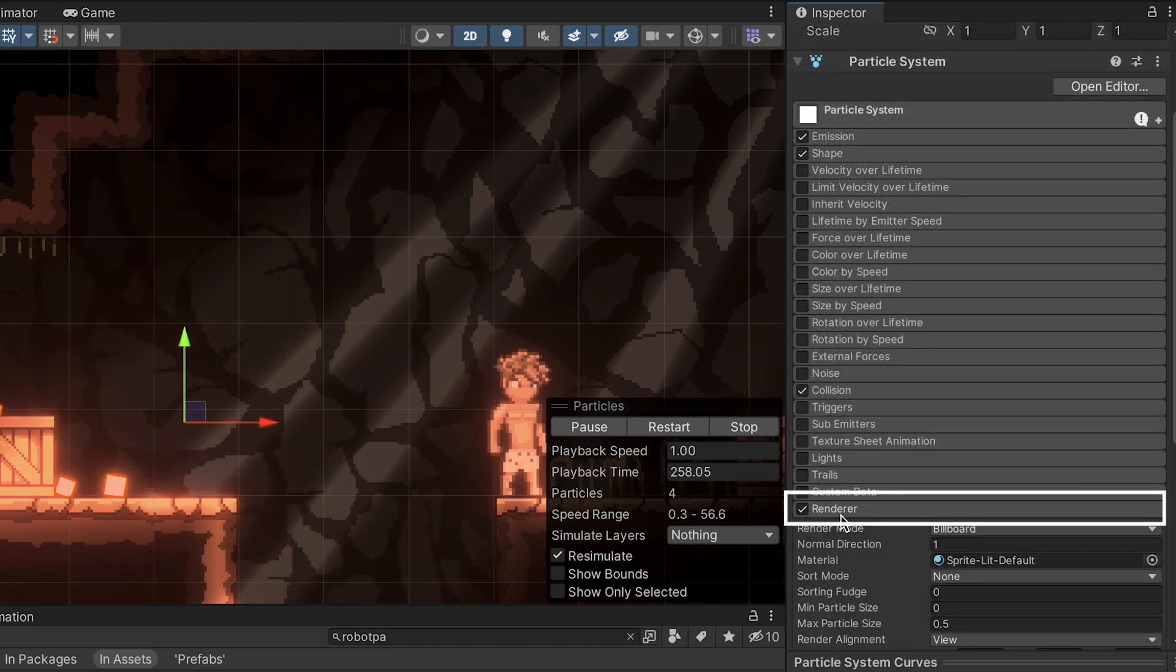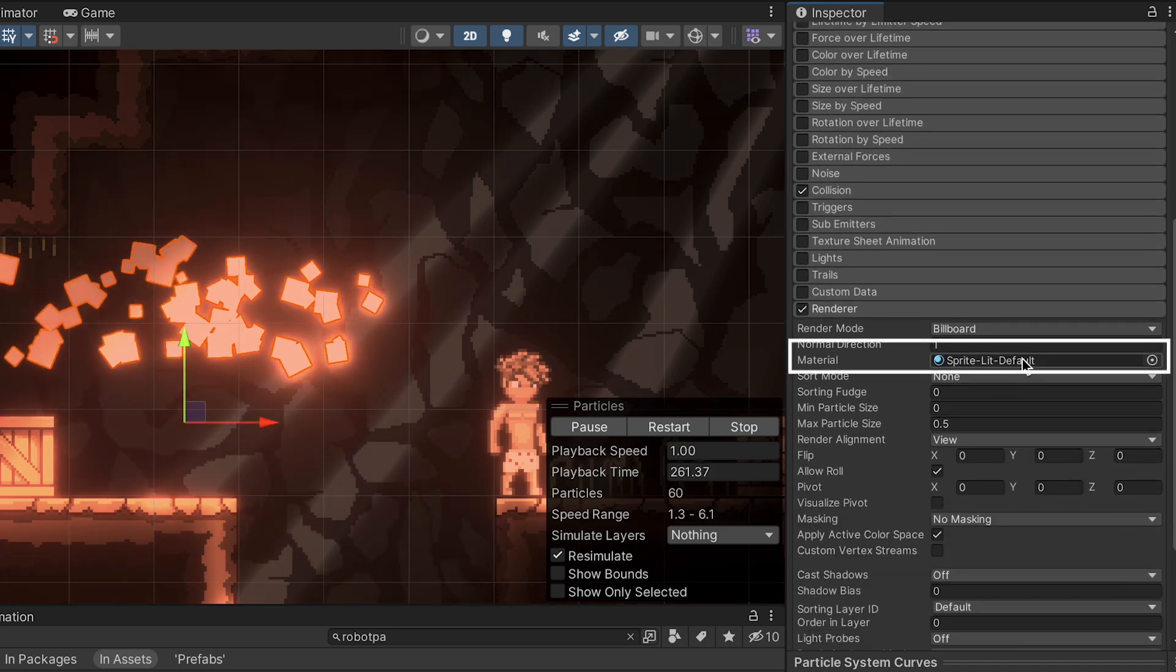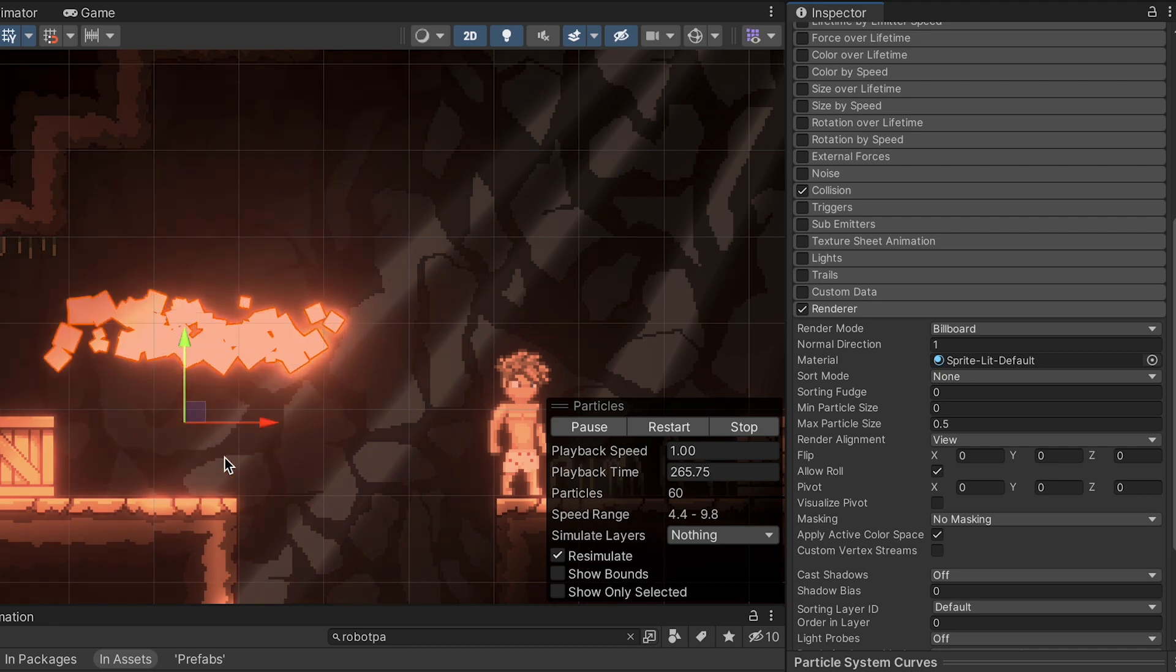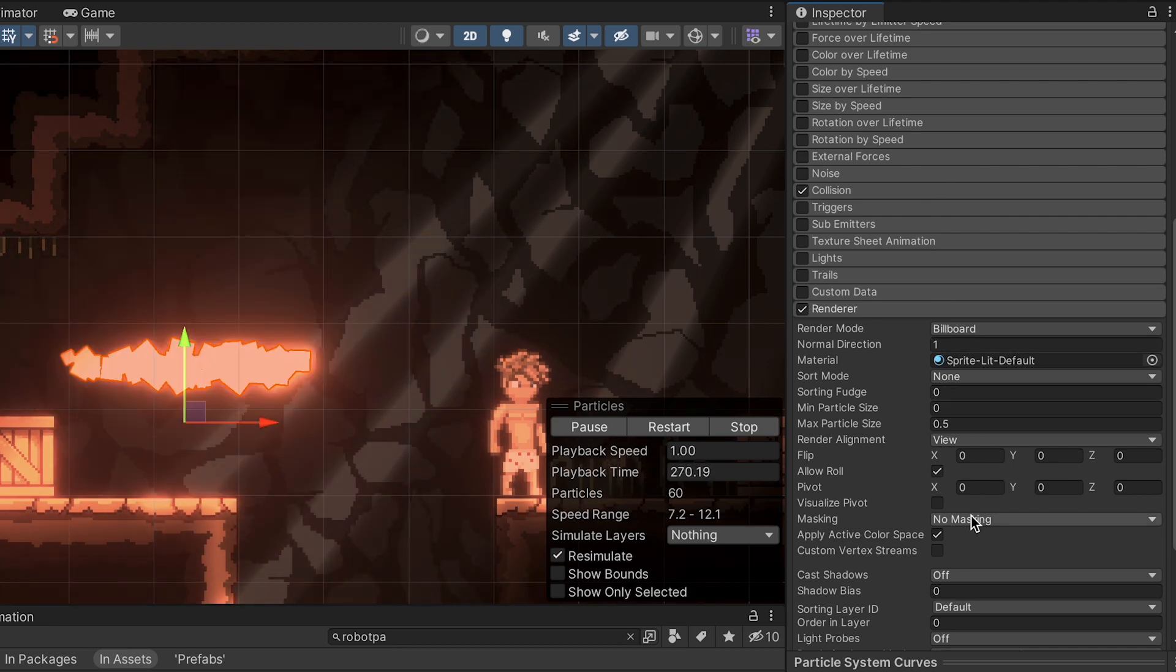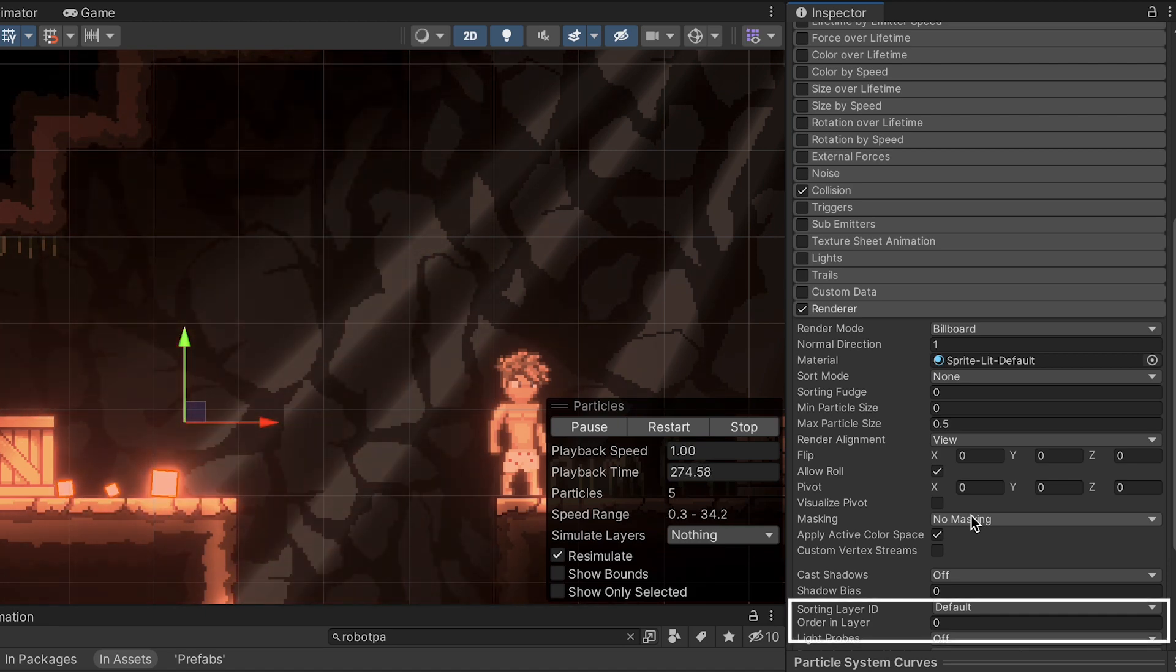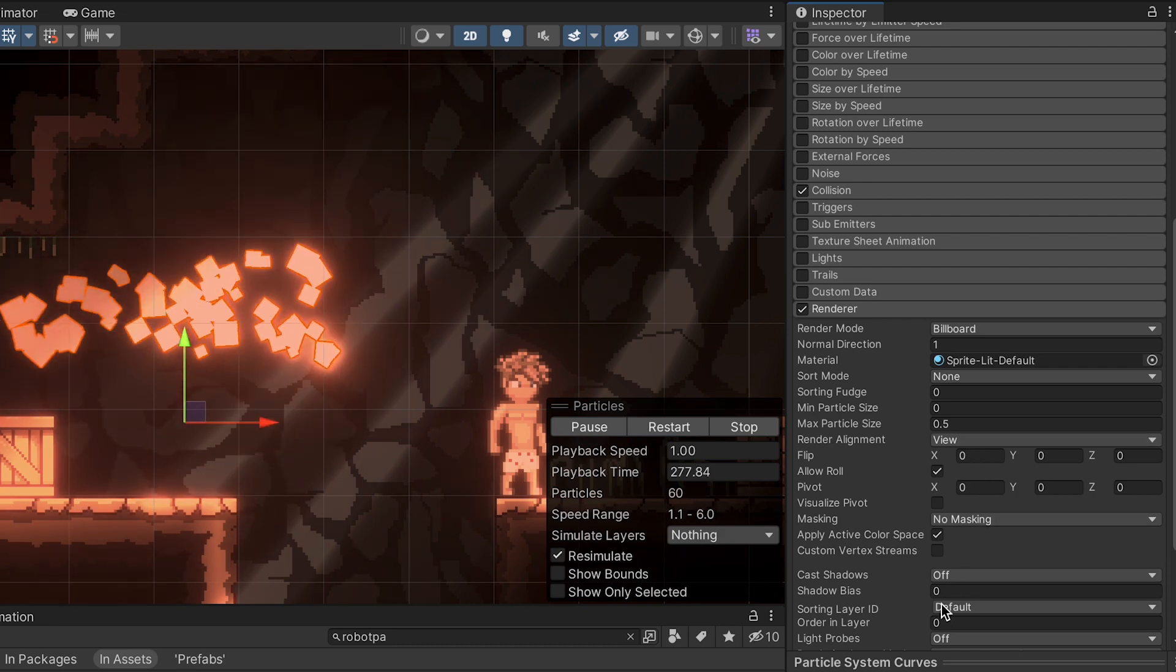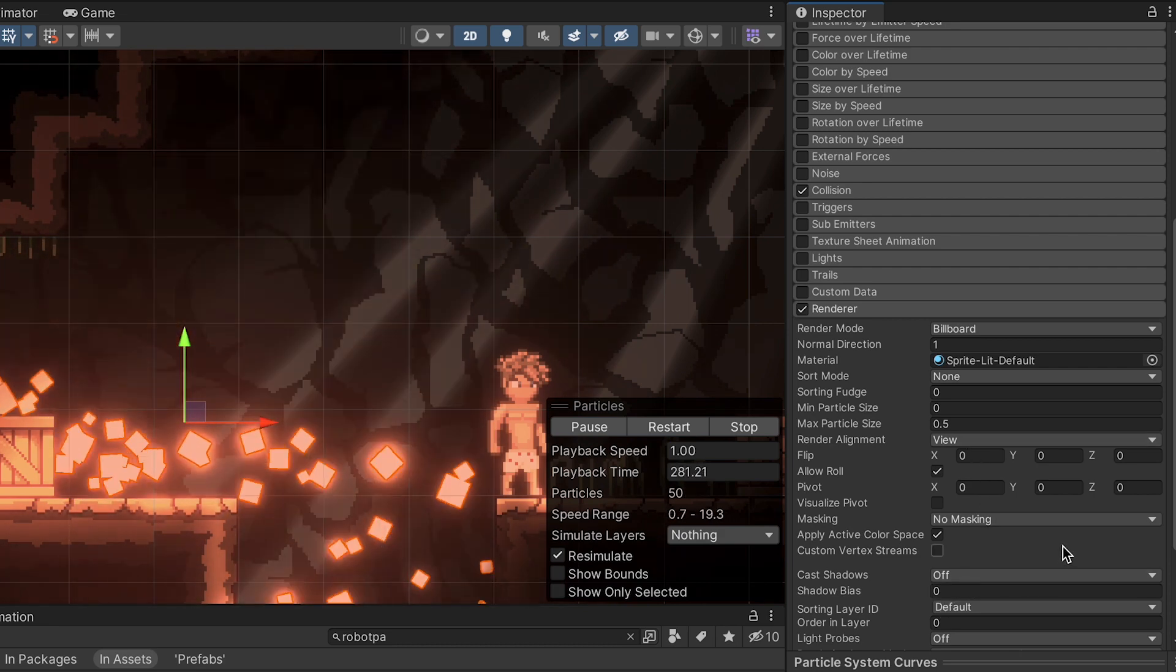Now in our renderer, I have mine pre-selected to sprites lit default. That's just because I want my objects to interact with my lighting effect. You could just use a regular sprite default if you don't have any light in your game or anything like that. You can also play around here a little bit with your sorting layer if you want, if you want them to appear in front or behind of different objects. For the moment, I'm just going to leave mine at 0.